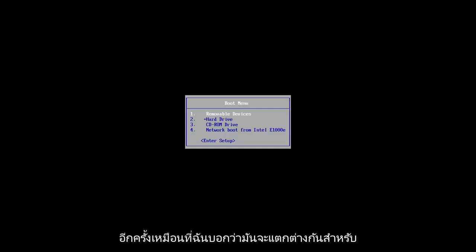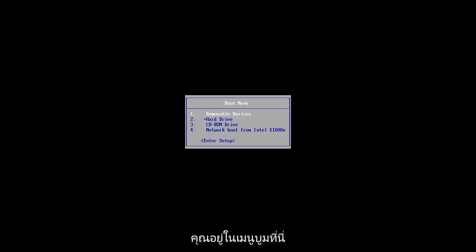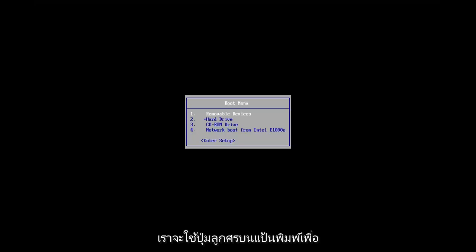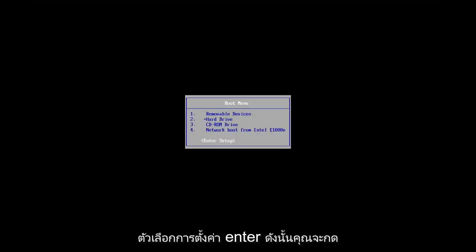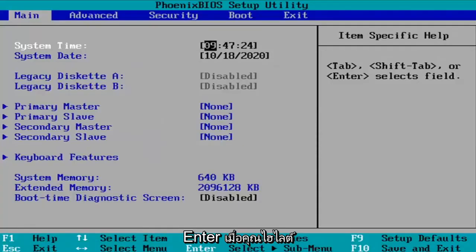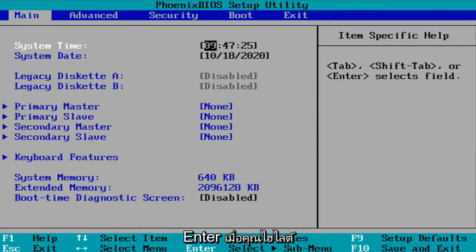Again, like I said, it'll be different for everybody, but generally speaking, once you're on the boot menu here, we're going to use our arrow keys on our keyboard to navigate down to the Enter Setup option. So you're going to hit Enter once you have that highlighted.